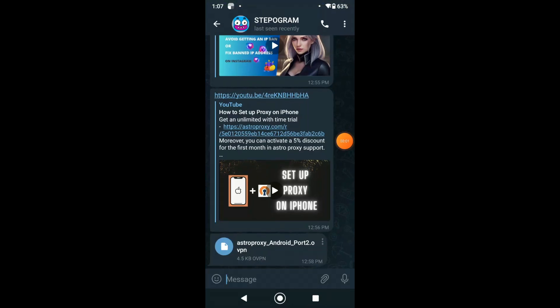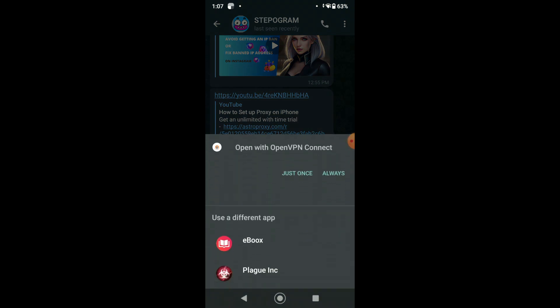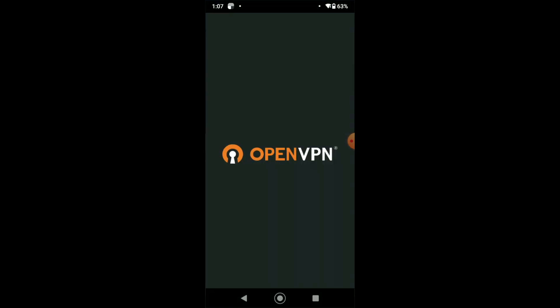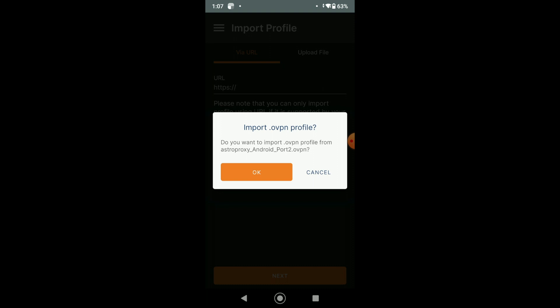Then, in the telegram on the Android, press the config file. Select the OpenVPN Connect app. We'll move to the OpenVPN app and get the message. Import OVPN profile. Press OK.